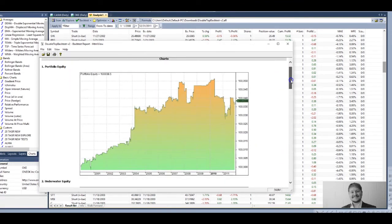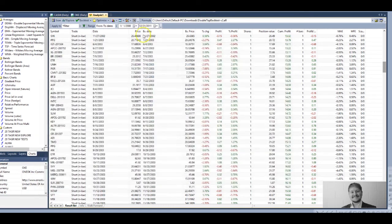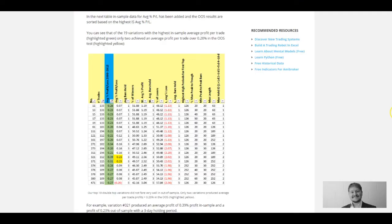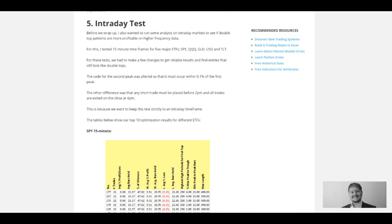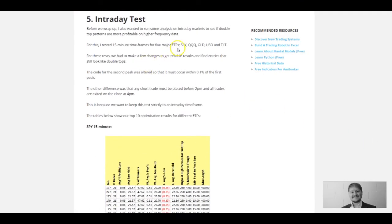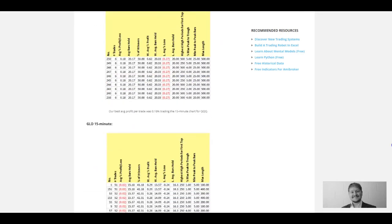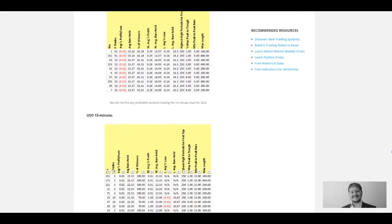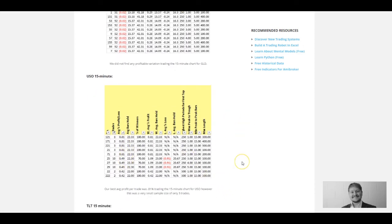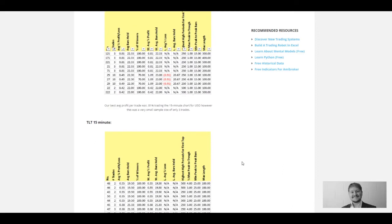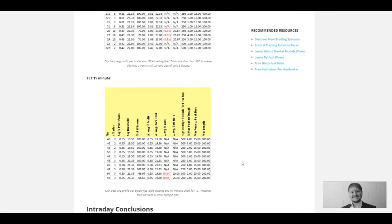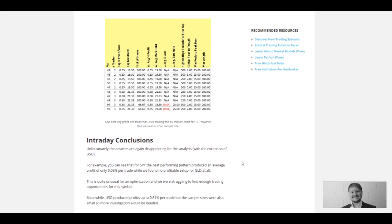I've basically gone over the article that I wrote at the blog. On the blog I also did an intraday test; the results for that were pretty mixed as well. We did five major ETFs—SPY, QQQ, Gold, USO, and TLT. We did get some interesting results for USO, but that was with a really small sample size, so a lot more work is needed on the intraday double top to make any good conclusions about that.